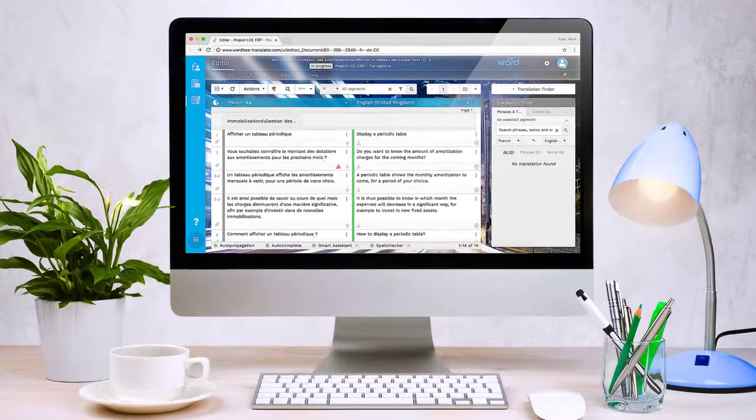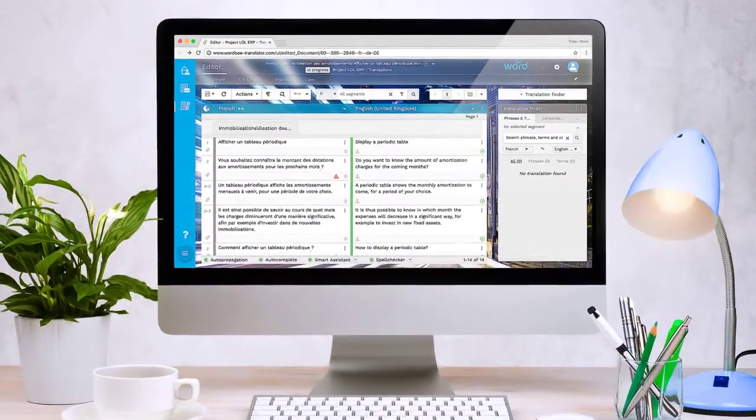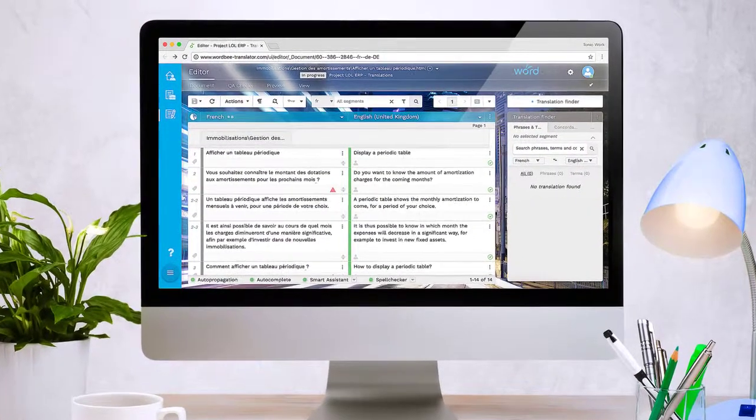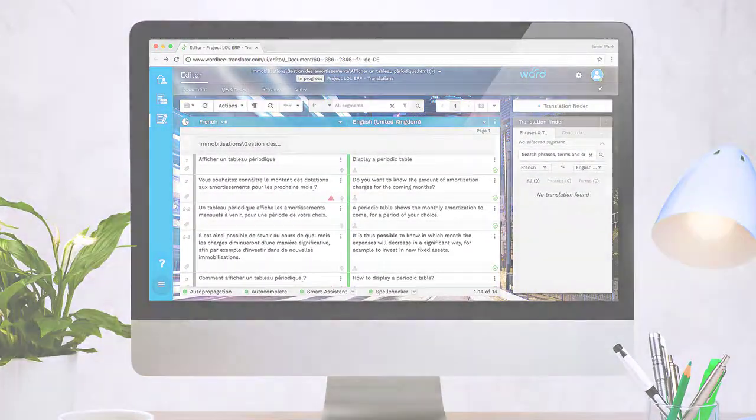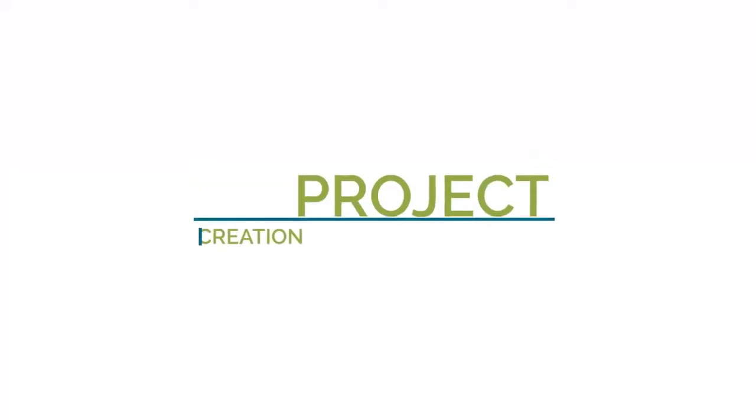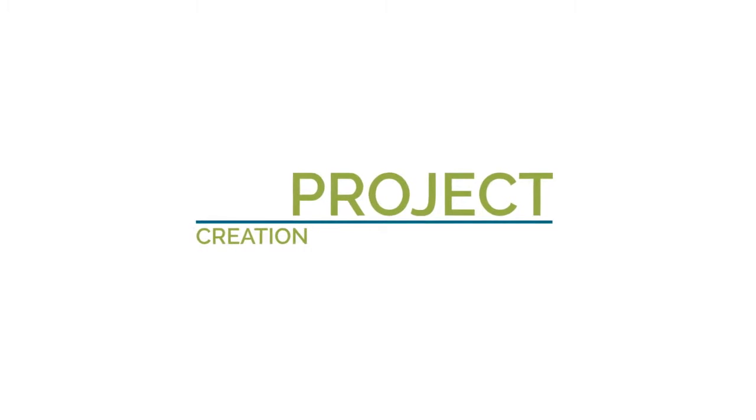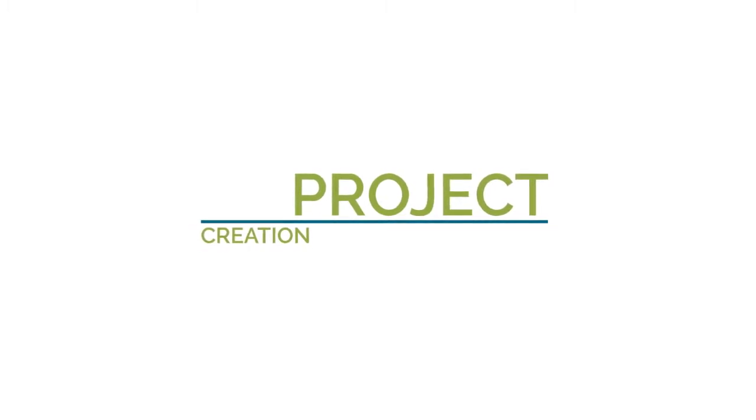Welcome to WordBe Translator, the comprehensive translation management platform and CAT tool. This video will go through the basics of creating a translation project.